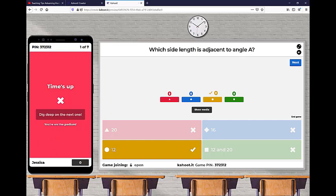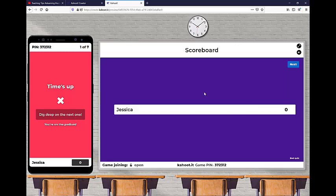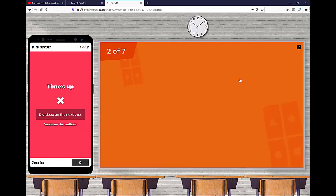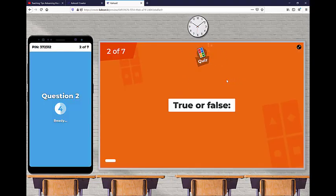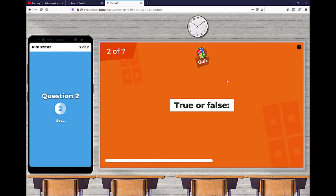So normally, you're going to set that timer to be where it's enough time for students to get through. At the end of each question, you're going to see how many students got things right and how many got them wrong. And then you're also going to see a leaderboard. So this is what a true false question looks like.